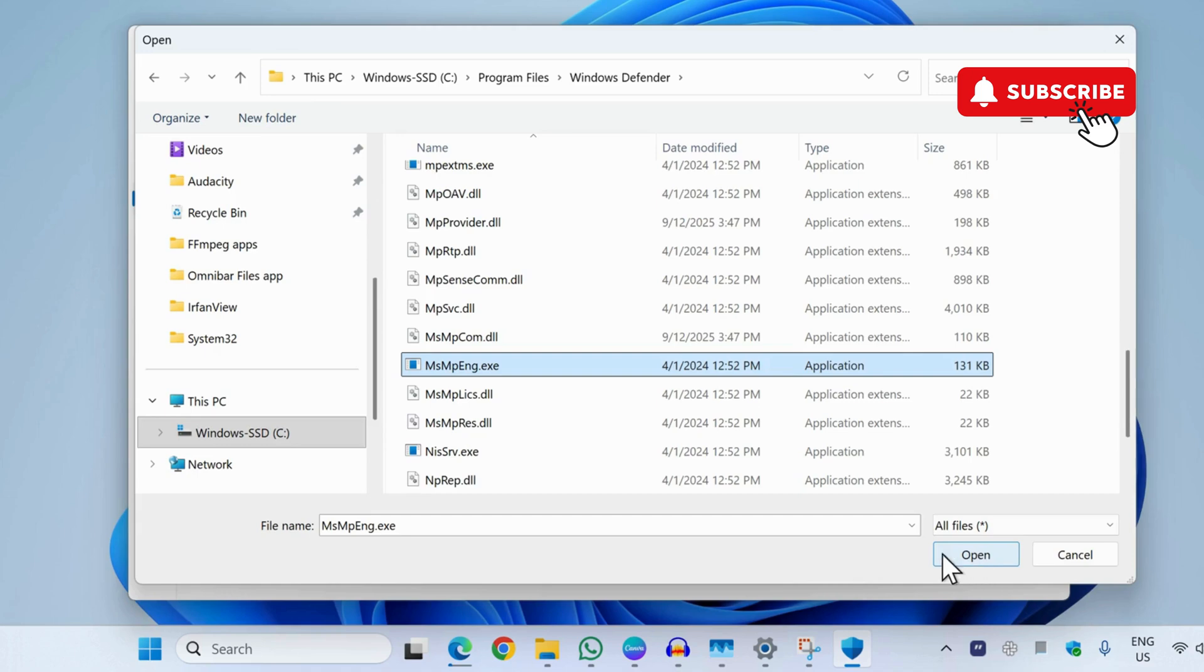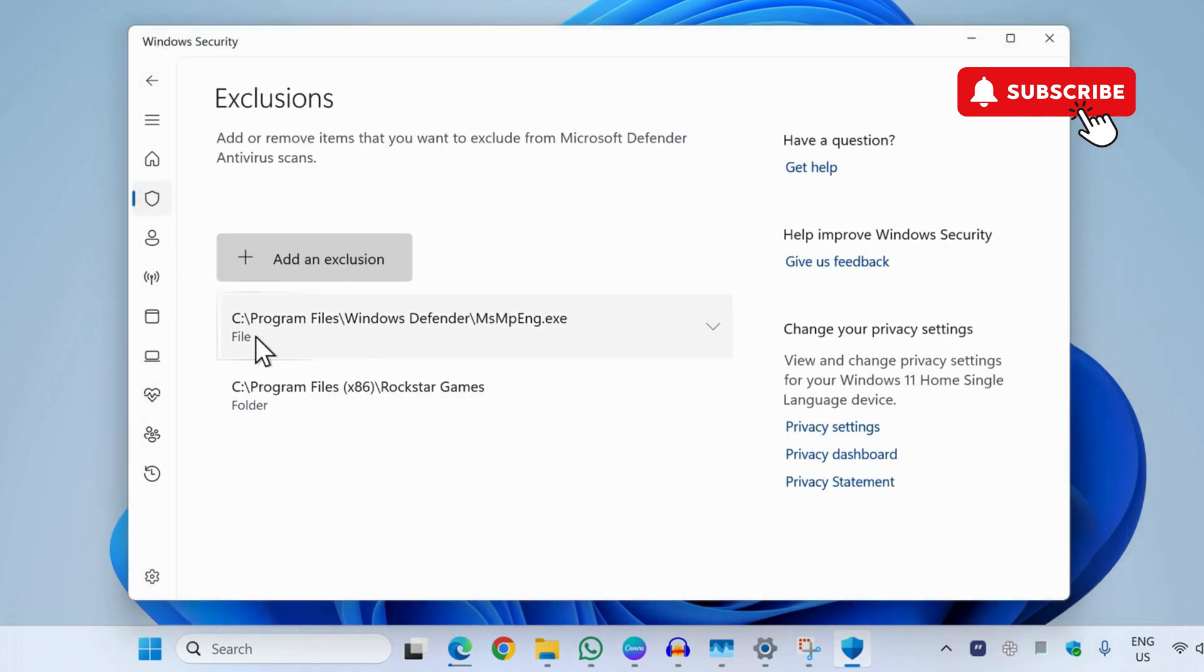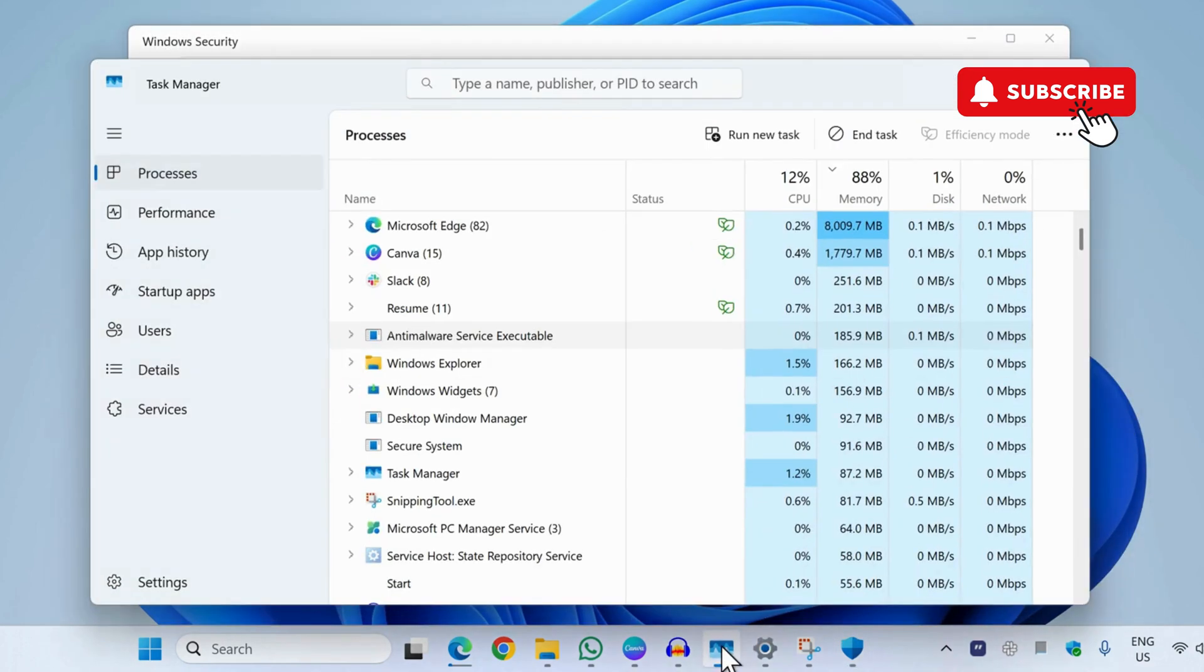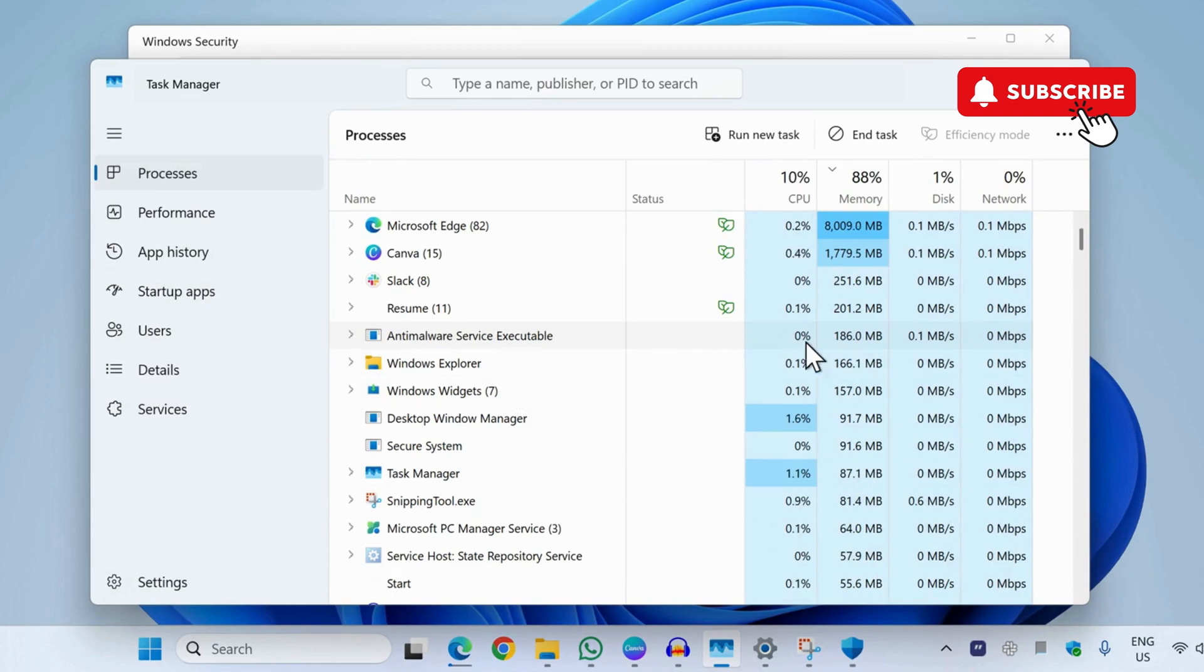Once the file is added, your job is done. Now if you open the task manager again, as you can see, this service is still not using too much RAM and CPU despite it being enabled.